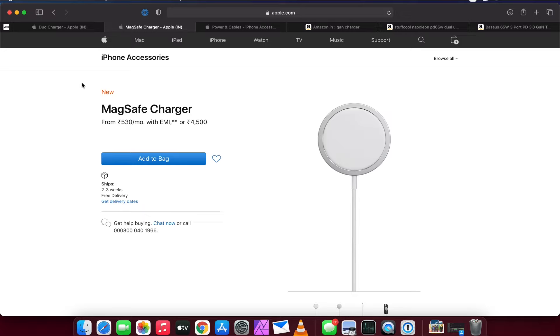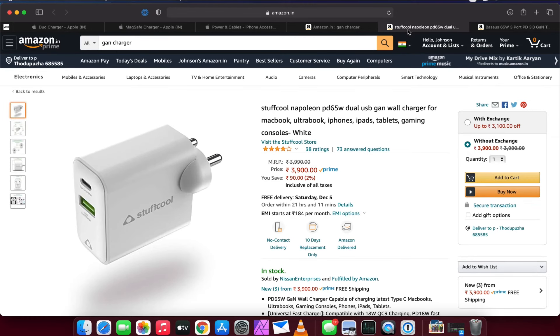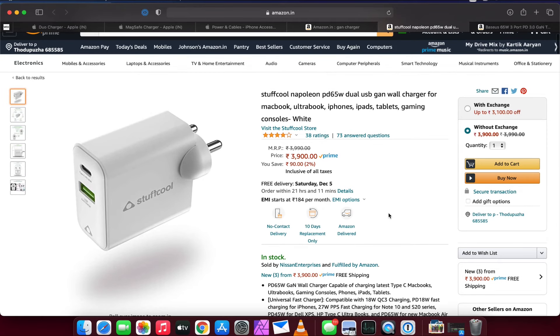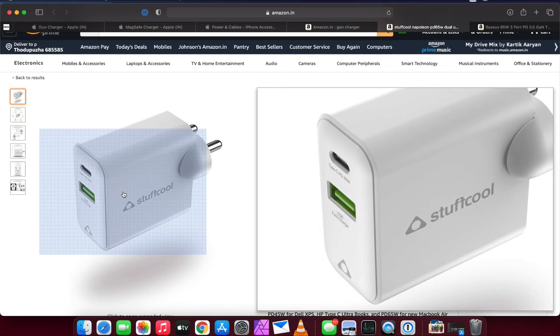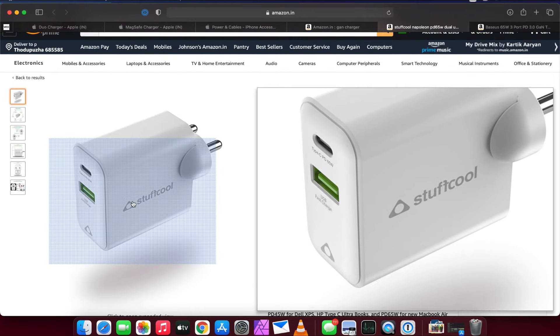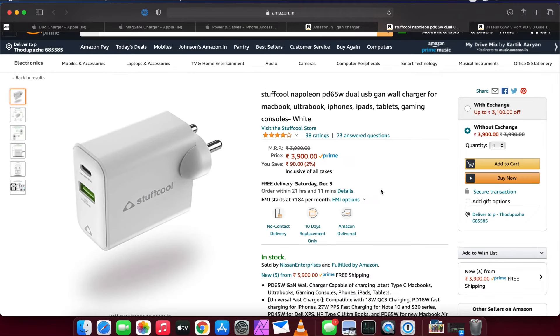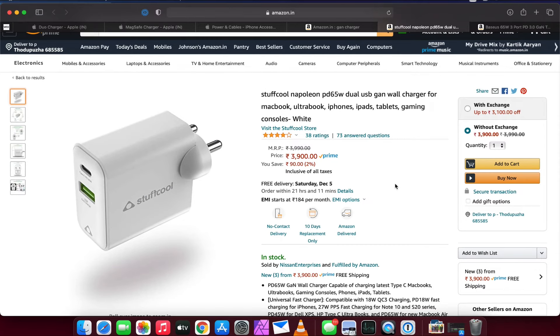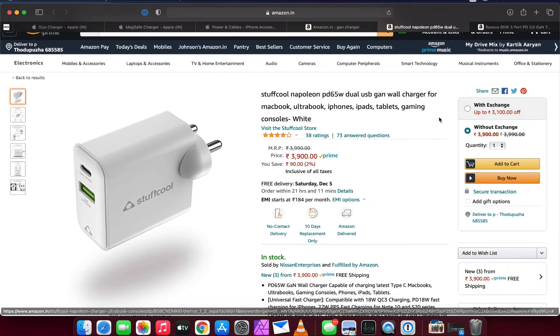These are one from Stuffcool. It is a 65 watt wall adapter with the Type-C connector and USB port. So here it does both jobs - you can connect your Type-C with your phone and you can use your USB to charge your Apple devices like Apple Watch.